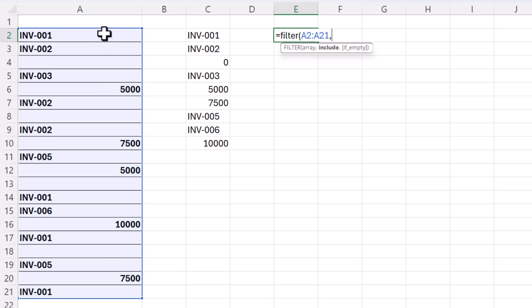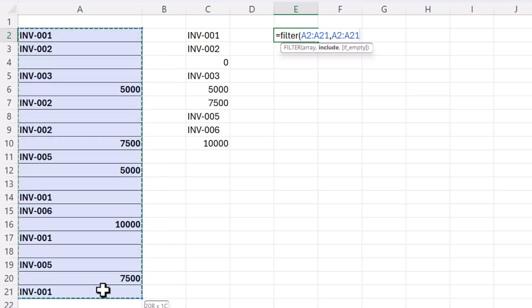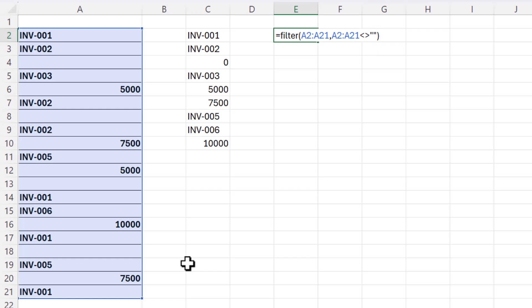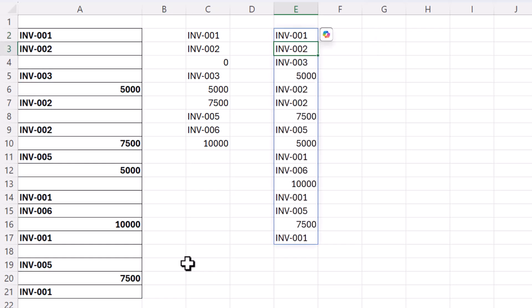So our criteria would be that these values do not equal an empty text string. So then if I close the bracket and press enter you can see it spills that same range of values but without the empty cells.